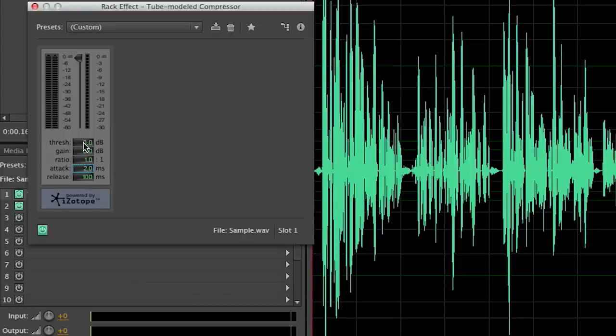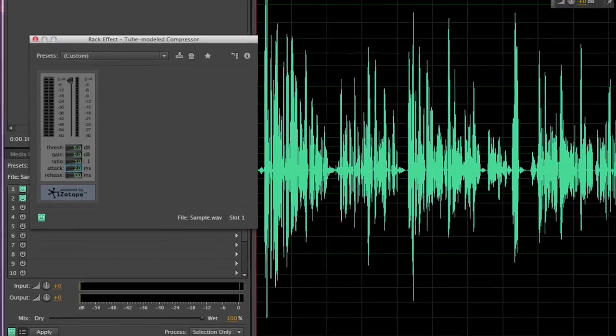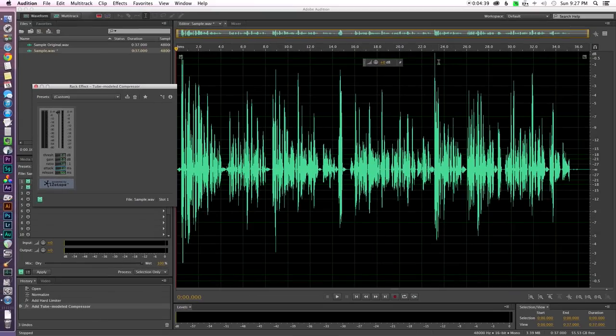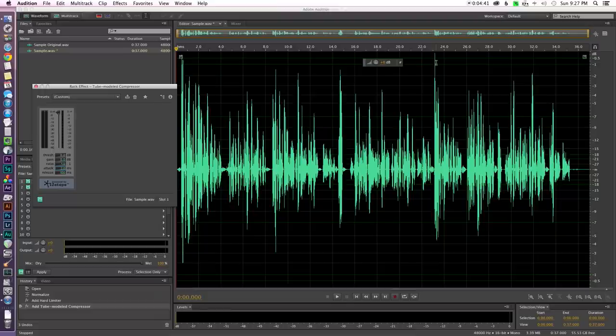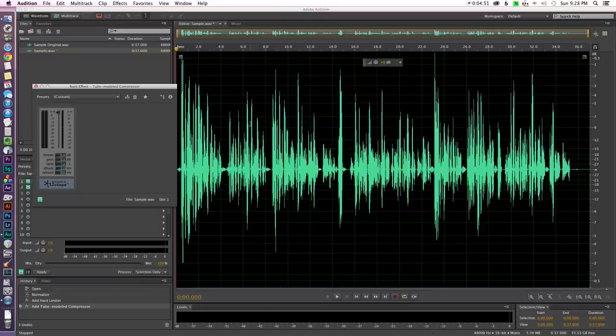Let's come back up here to threshold and talk about what that means. Now when you're using a compressor you get to tell it which of the peaks you want it to compress and affect and reduce the volume on. So what you do is you set a threshold.